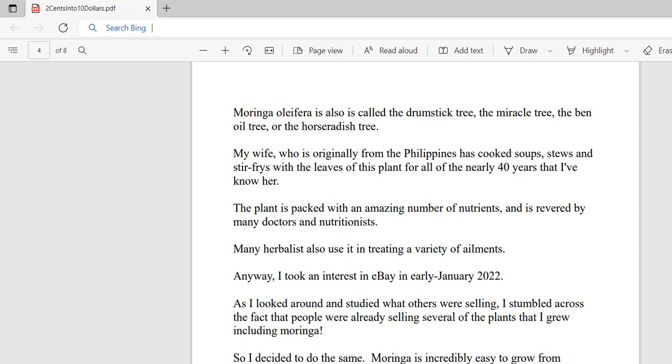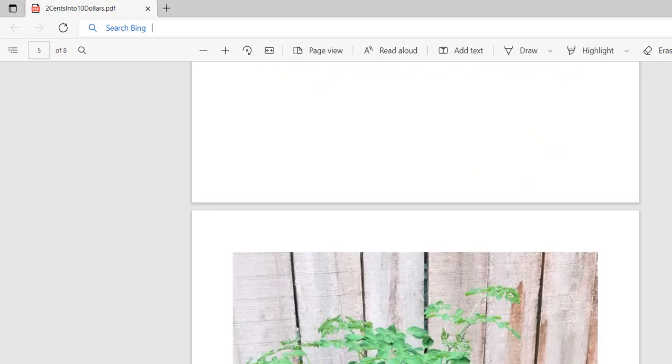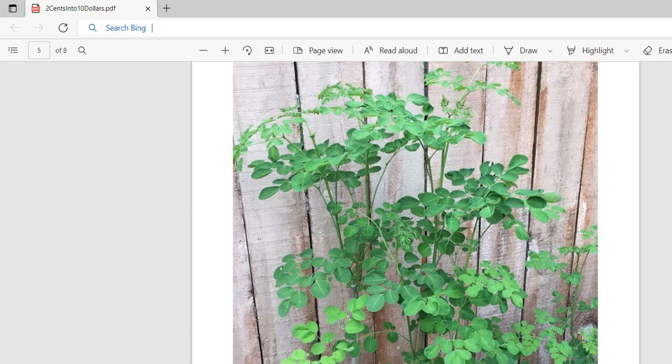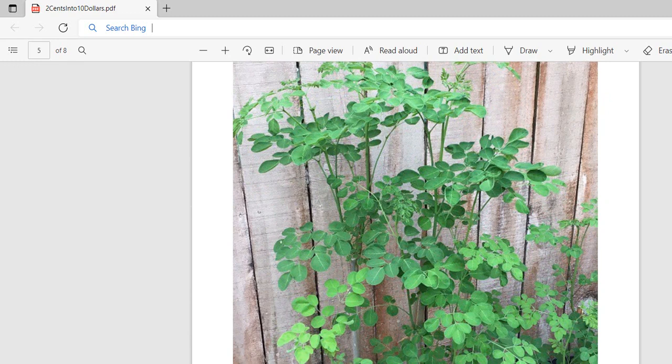Anyway, I took an interest in eBay back in January of 2022. As I looked around and studied what others were selling, I stumbled across the fact that people were already selling several of the plants that I grew, including moringa. So I decided to do the same. Moringa is incredibly easy to grow from cuttings.